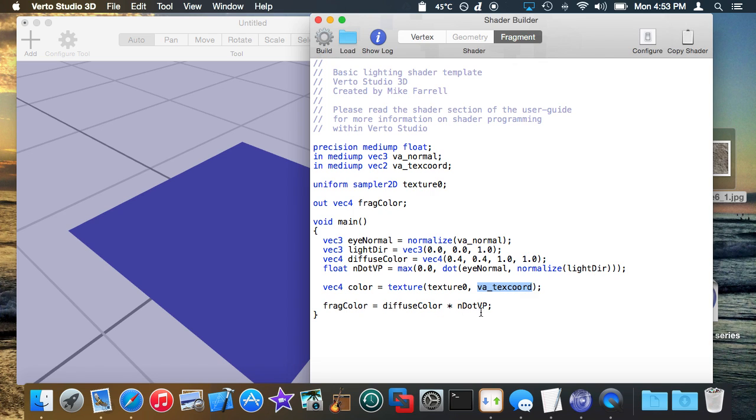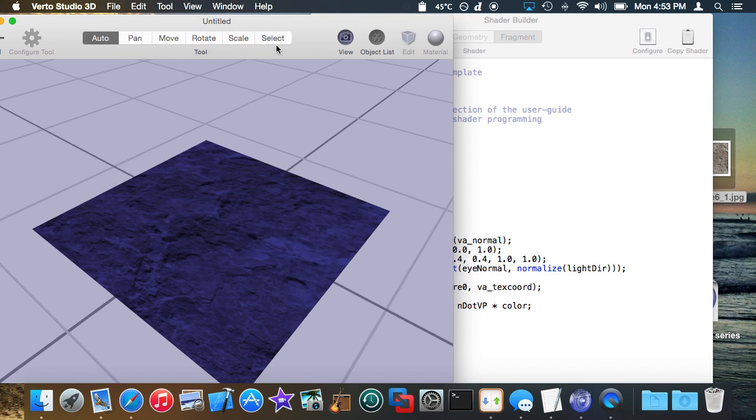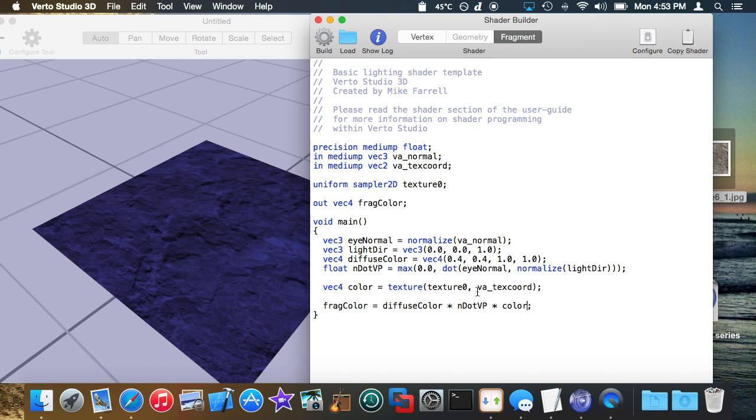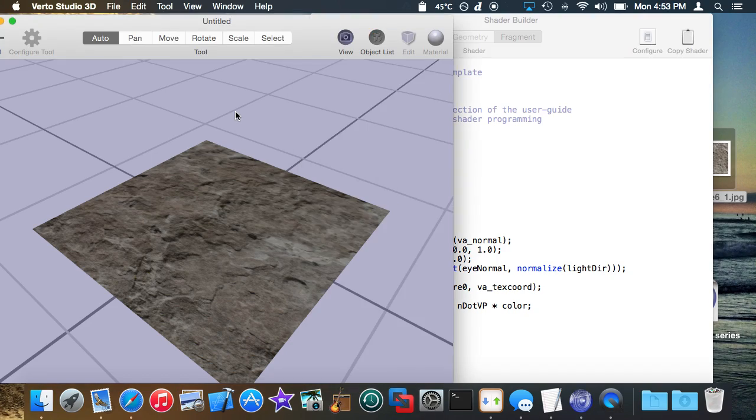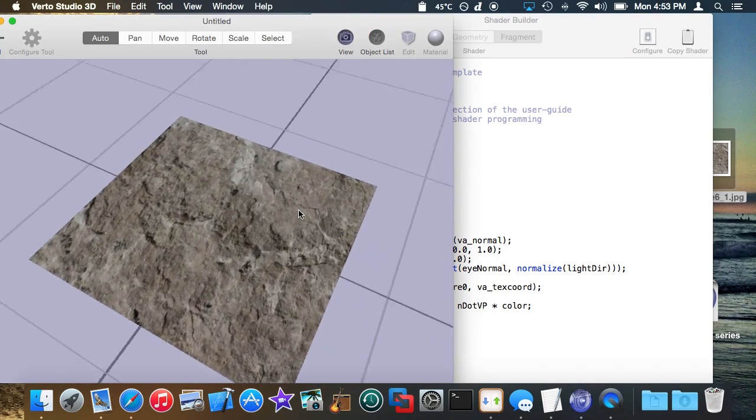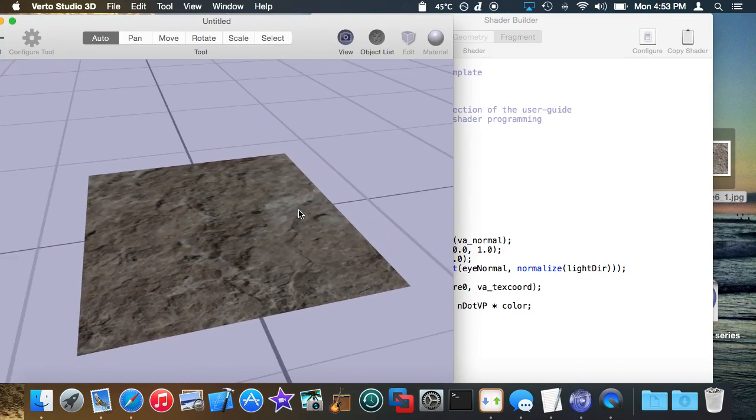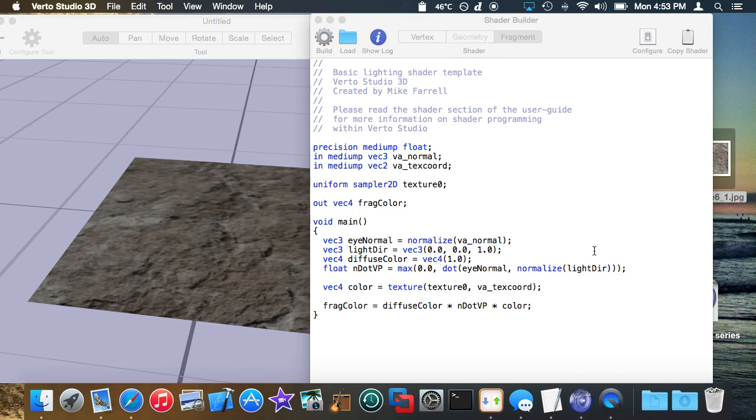And then all I'm going to do here is modulate or multiply color in and we basically now have the texture map modulated by the diffuse color which defaults to blue in the shader. I'm going to set the diffuse color to white so you can see. That is basically the simplest way to do texture mapping in a shader.